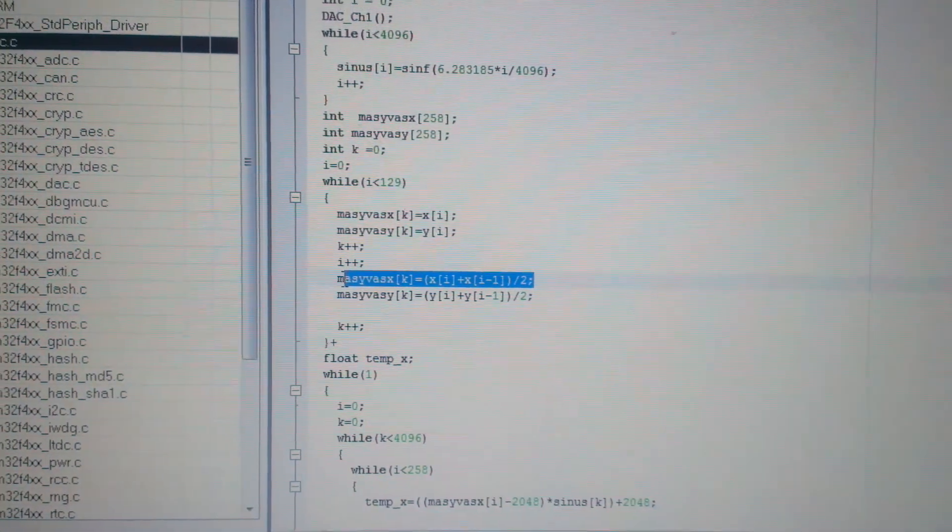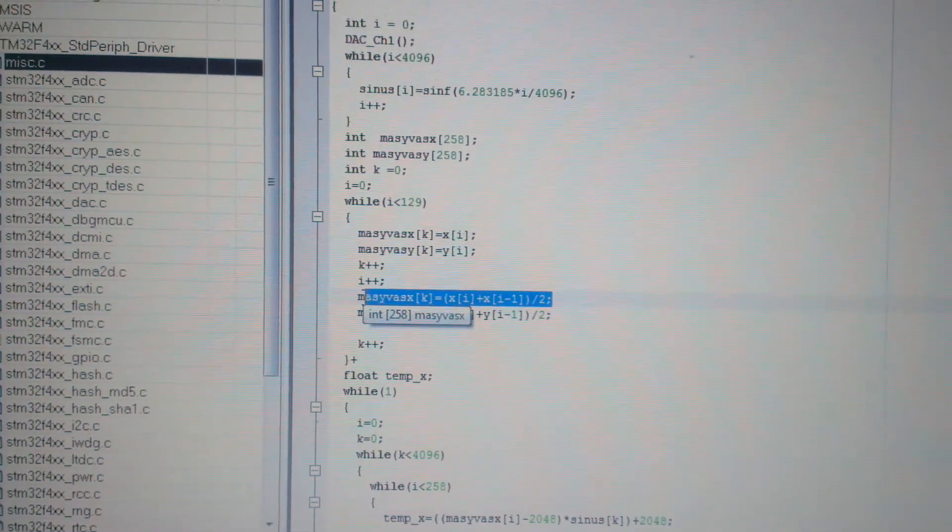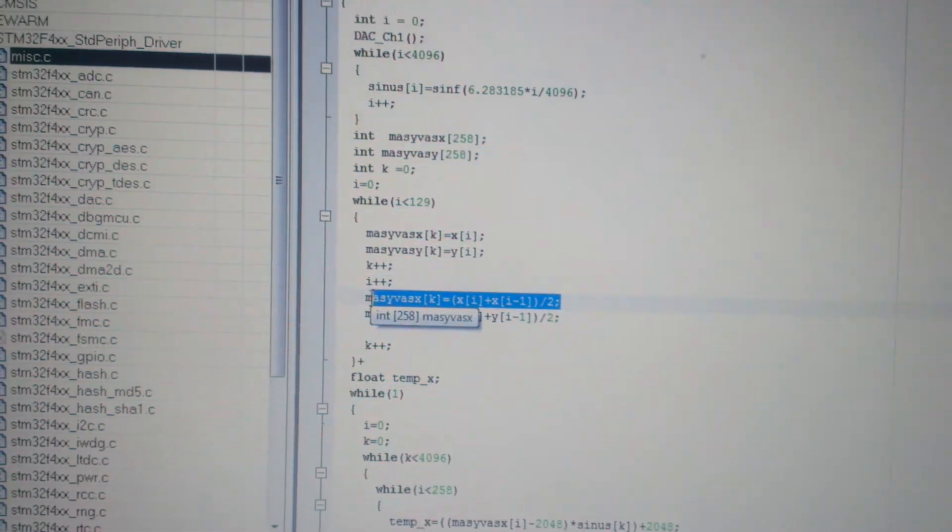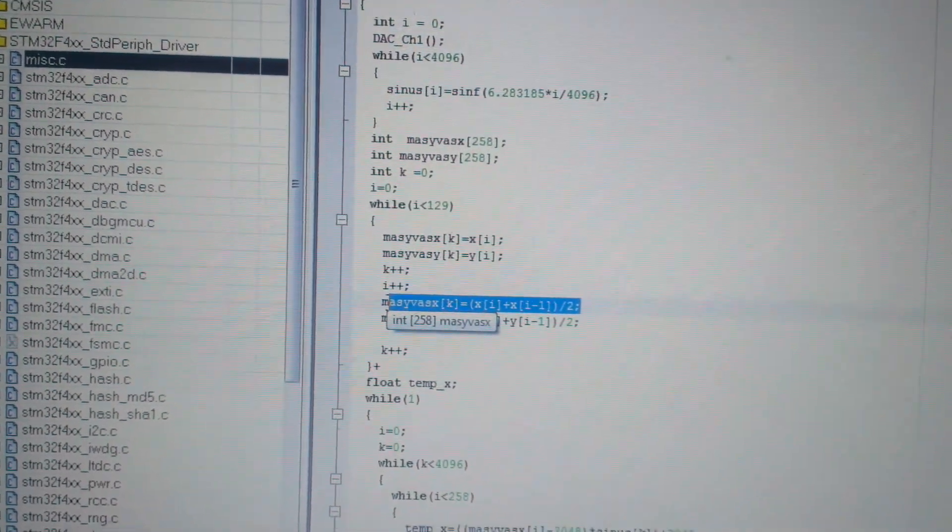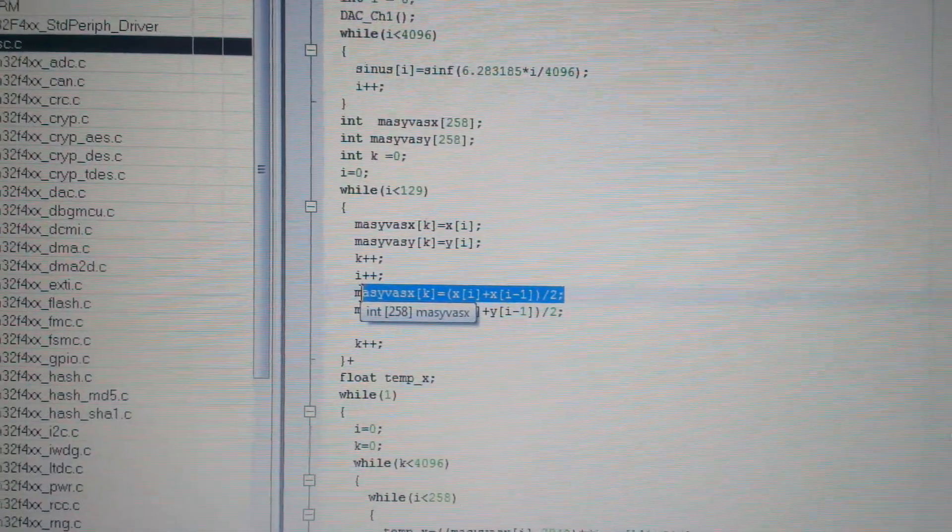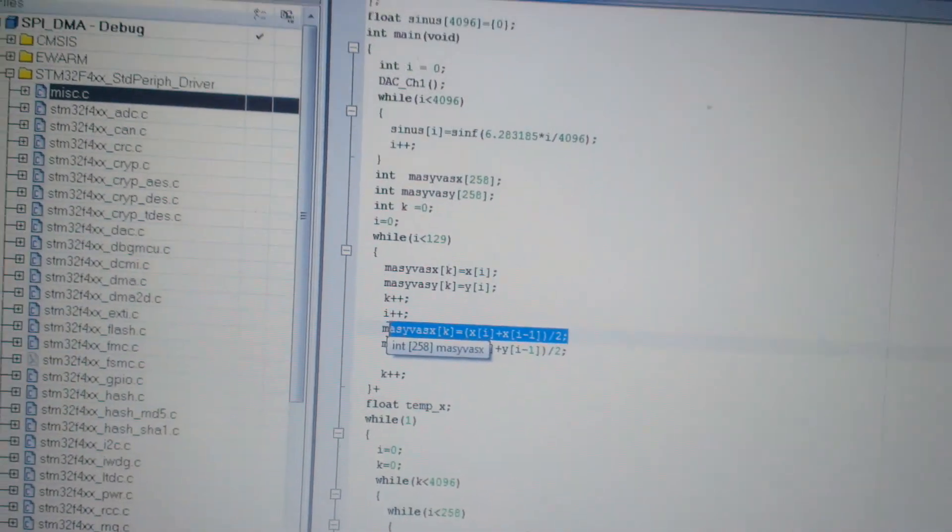And I repeat it for all my lookup table and I get double the resolution.